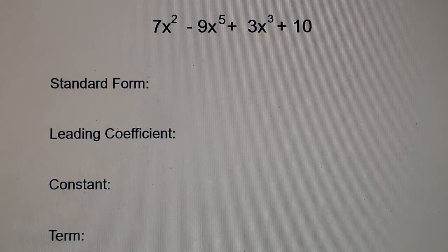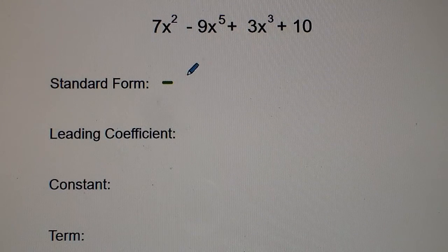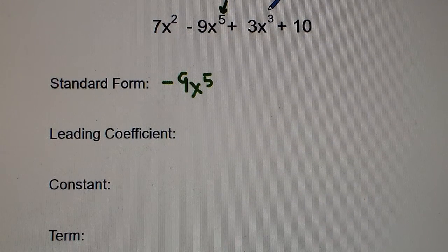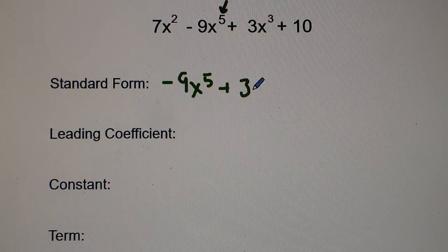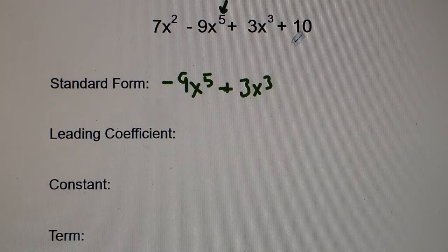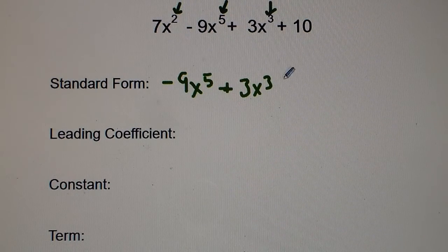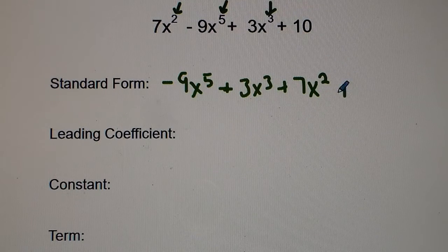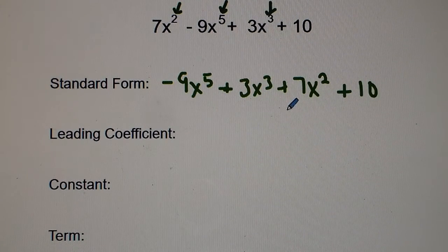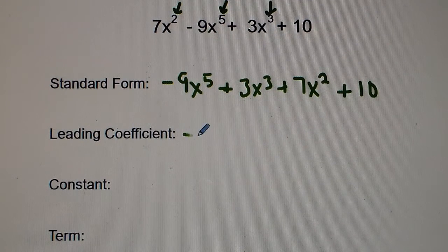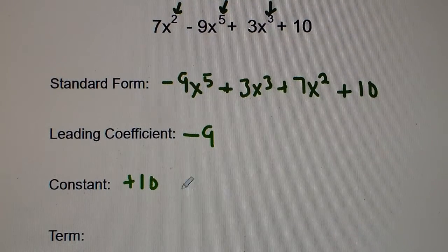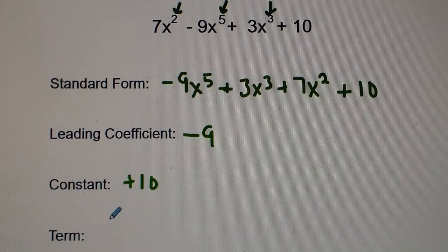Let's do another one. We have 7x² − 9x⁵ + 3x³ + 10. The highest powered term goes first, so minus 9x⁵ because 5 is the biggest power. The next biggest power is 3, so plus 3x³. Then the next biggest is 2, so plus 7x². And then plus 10 comes at the end. That's standard form. The leading coefficient is negative 9, the constant is positive 10, and since there are four terms, it's a polynomial.